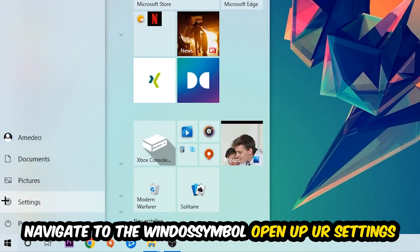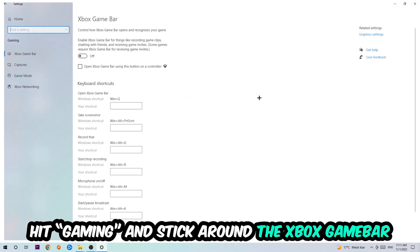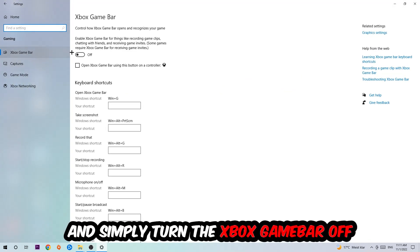Navigate to the bottom left corner, click the Windows symbol, open Settings, and hit Gaming. I want you to stick around the Xbox Game Bar where I want you to turn this off because the Xbox Game Bar doesn't come with any benefit besides impacting your performance badly, so just turn this off.